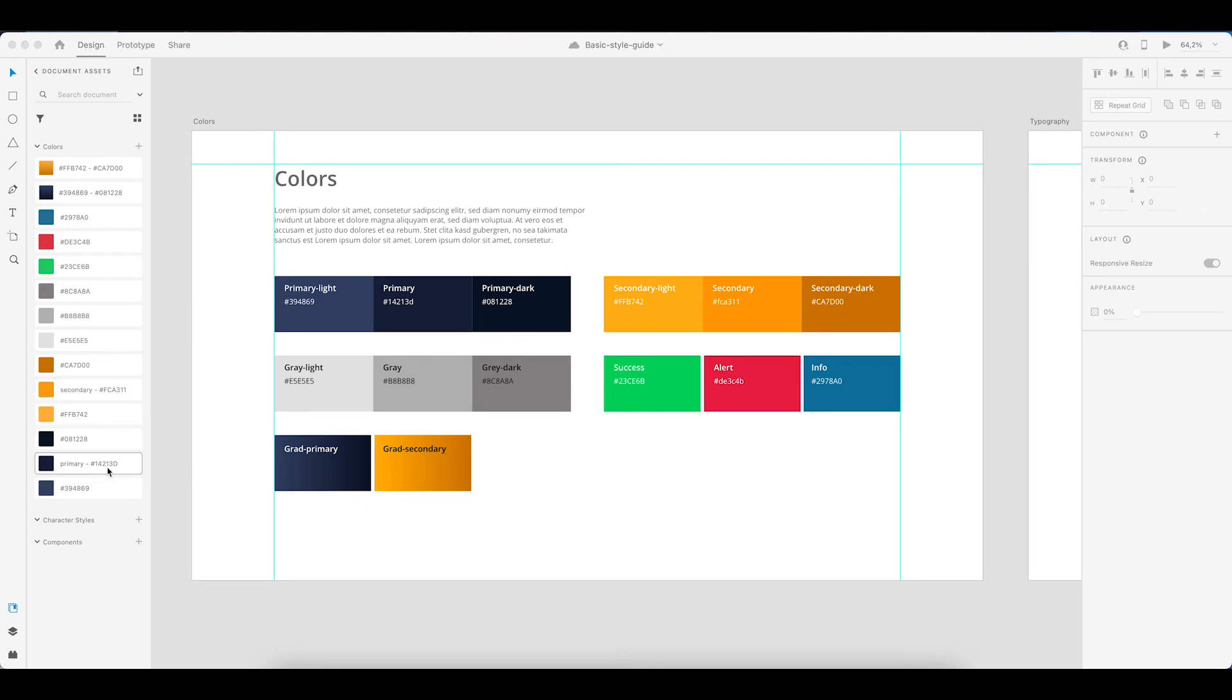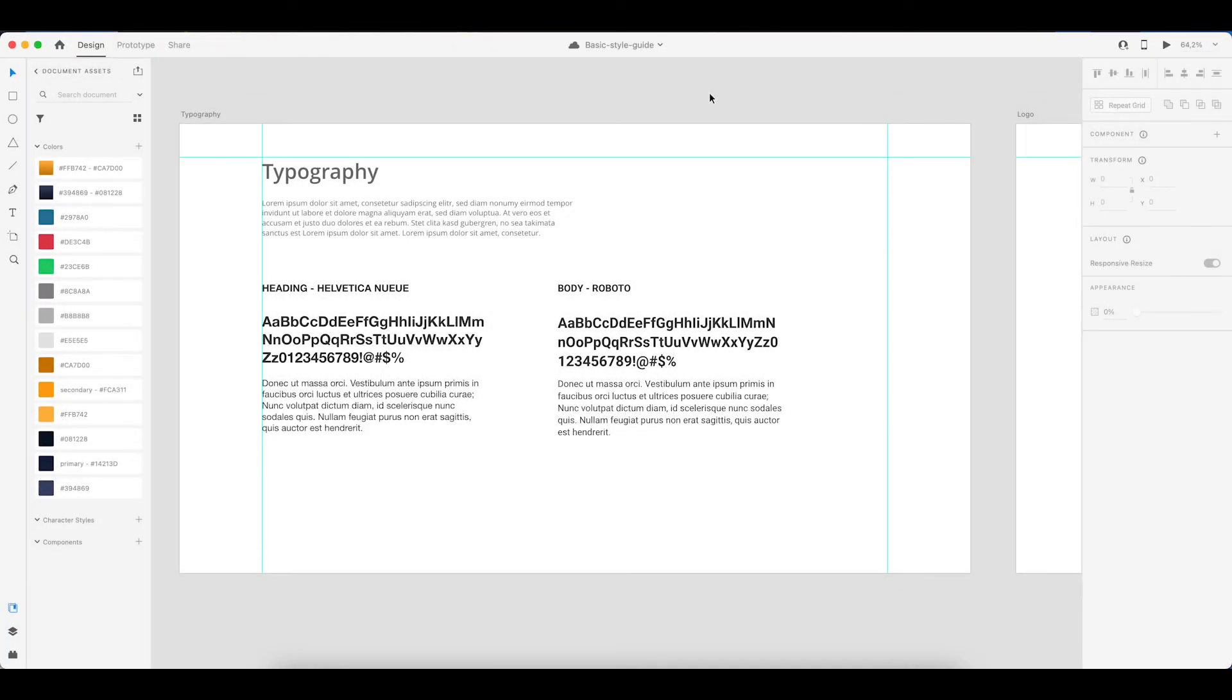And of course you can do this as well for all of the other colors. That's kind of up to you whether or not you want to go ahead and rename all of them. But you actually also always have this as a reference.